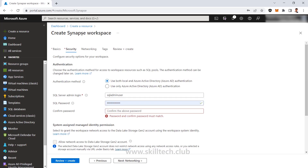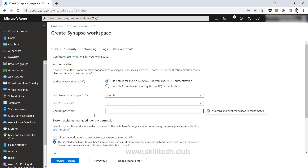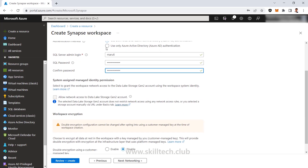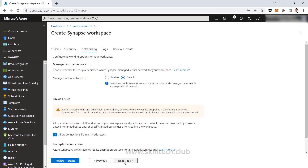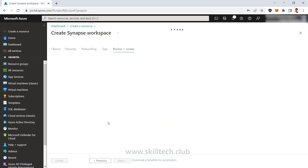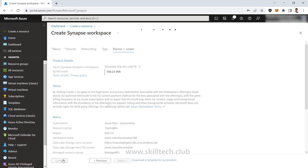Every Synapse workspace comes with one default SQL server which is serverless. For that SQL server you have to provide a SQL server admin username and password. I'm providing a SQL admin username and password — this will be useful for both dedicated and serverless SQL pools. As of now we will not have any dedicated SQL pool, just a serverless SQL pool at the end of deployment. I'm going to click Next and go with the default deployment settings of the Synapse workspace.